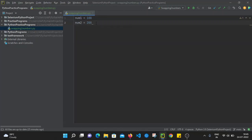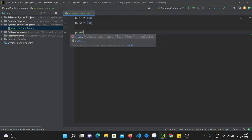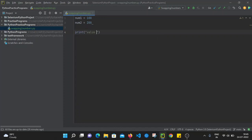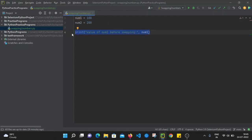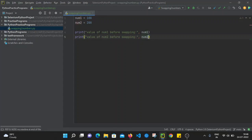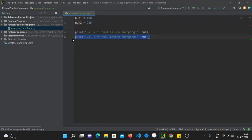Now, what we want in output — we want to swap these two numbers. After execution of the program we want to assign the value of num2 (that is 200) to num1, and the value of num1 (that is 100) to num2. That is our expected output. So first I'm printing the value of num1 before swapping, then the value of num2 before swapping.